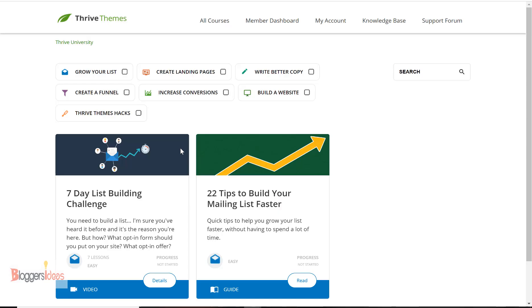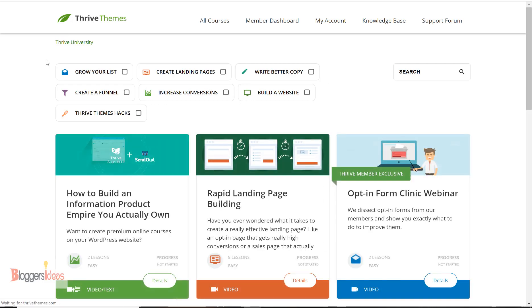They have different pricing plans and they charge $19 every month to get access to Thrive University. I would recommend you buy Thrive University — it can help you grow your business, create great landing pages, write better copy, build a great website, increase conversions, get more sales from your landing pages, and boost your signups. I'll drop my link in the description to buy Thrive University.